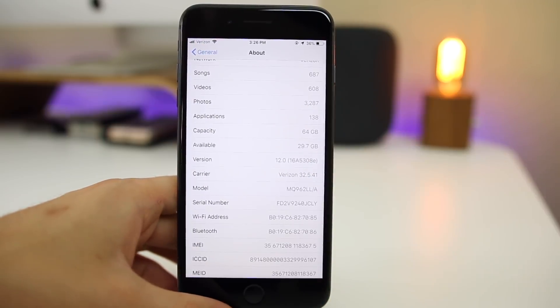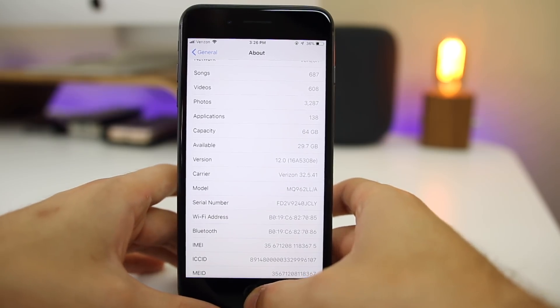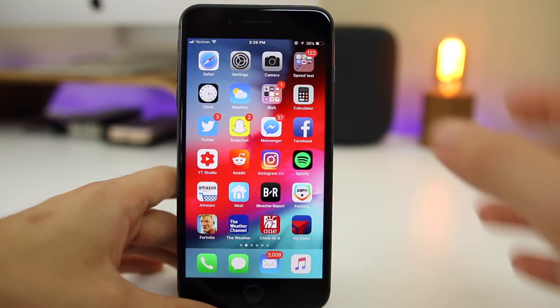The build number is 16A5308E — a pretty different build number from the first beta.